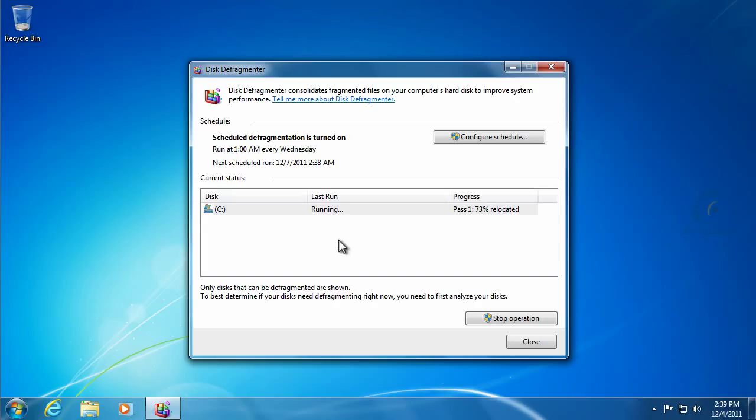We're going to let it finish here, and we'll probably have a little time lapse where we jump forward in time. Then I'll show you another utility that actually shows us what it's doing and does a way better job than just the basic disk defragmenter in Windows.